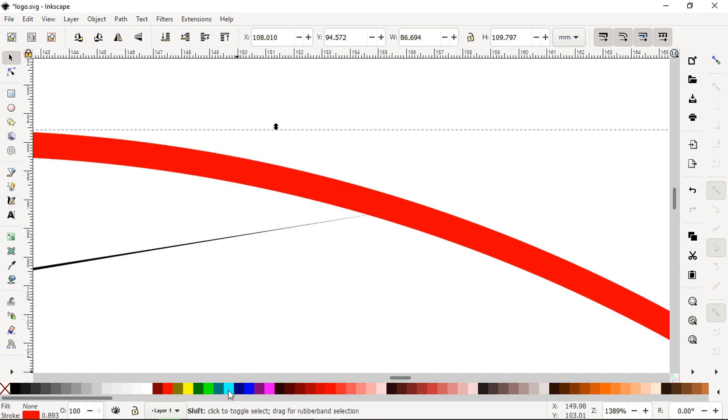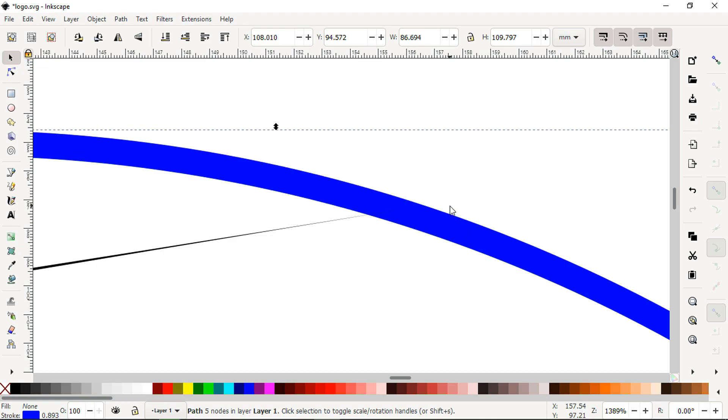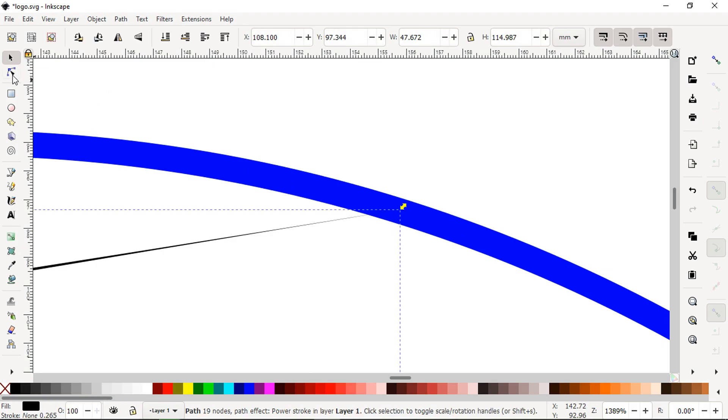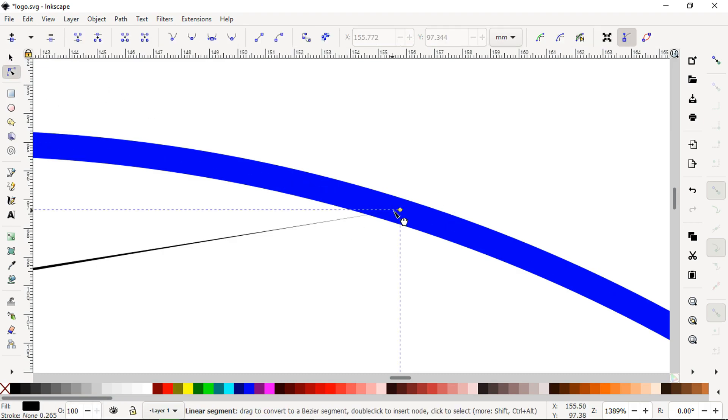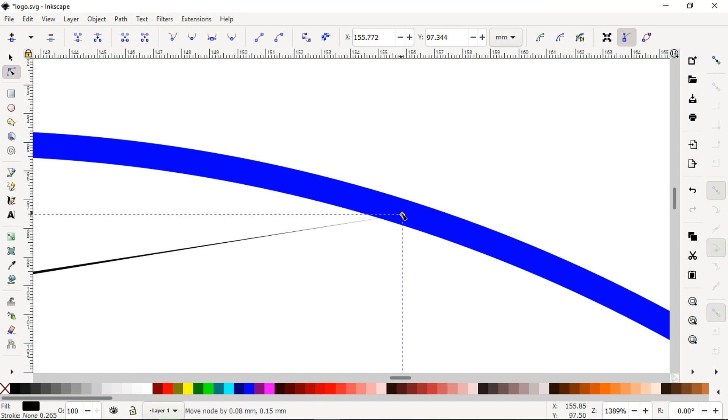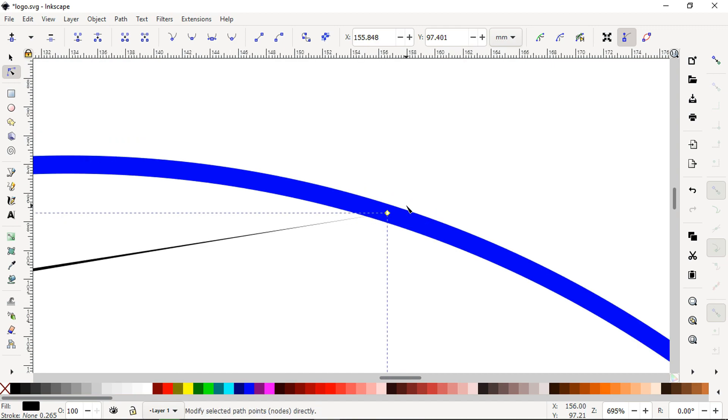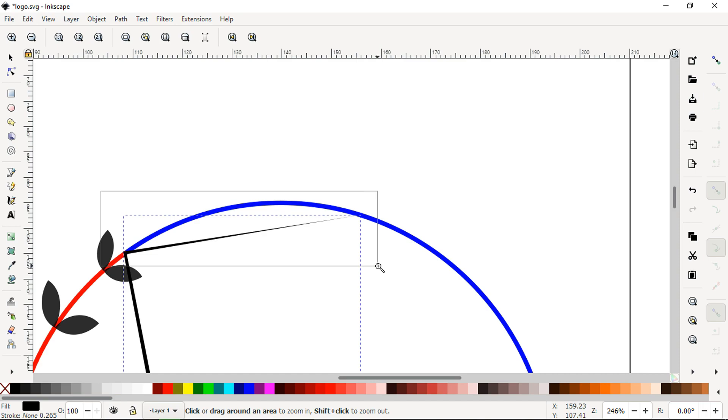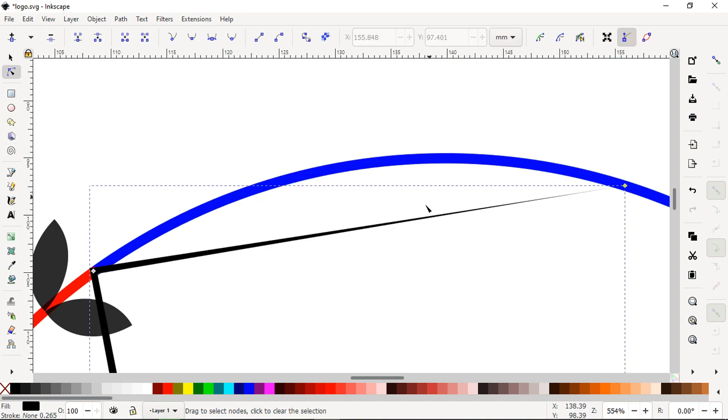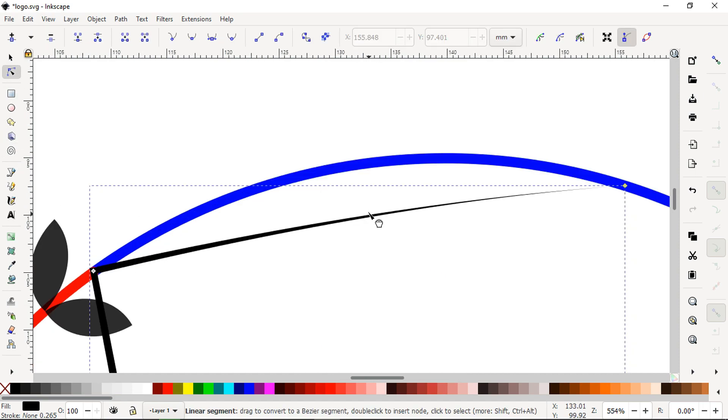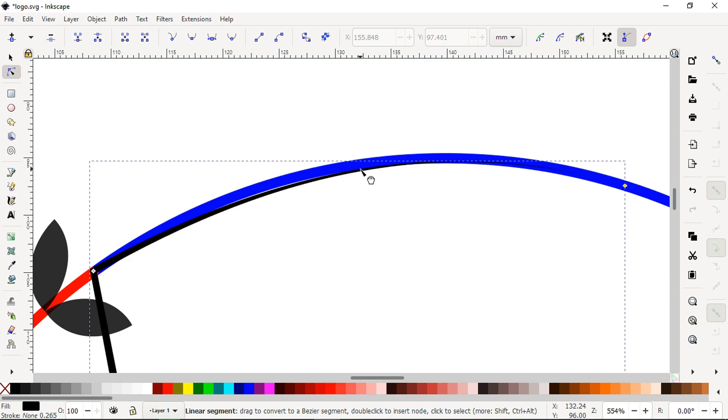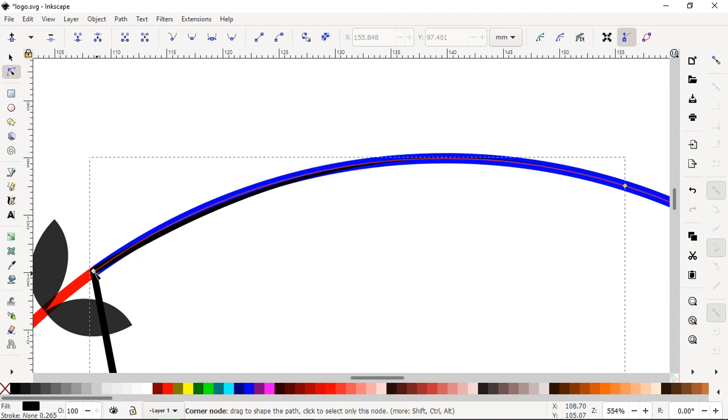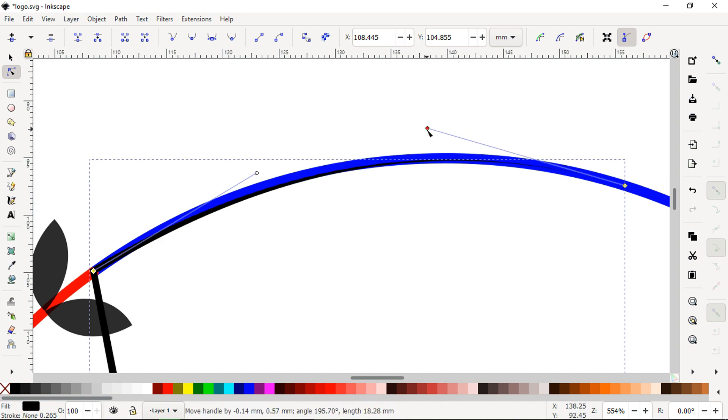Now change the circle outline color here, just like this. Modify it.